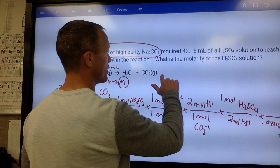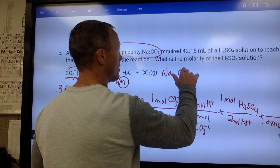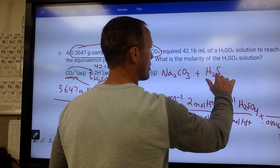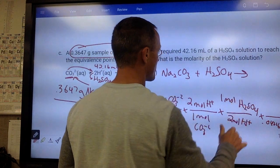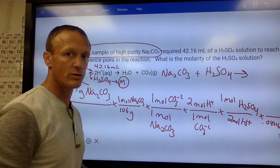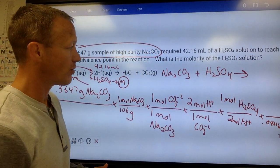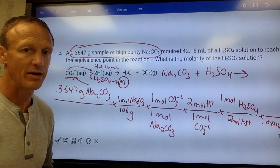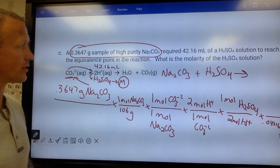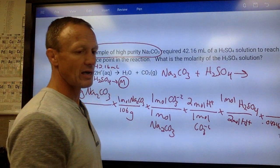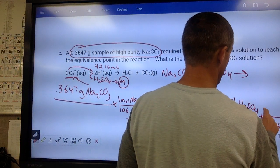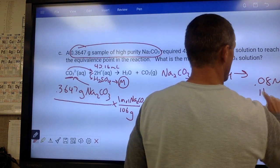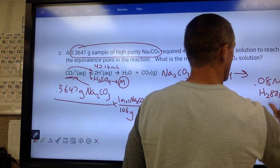Had you written the full equation Na₂CO₃ + H₂SO₄ as a double replacement, they would have been in a one-to-one ratio. Notice the two-to-two here cancels out, making it one-to-one anyway. When you work through it, you get approximately 0.08 molar H₂SO₄.